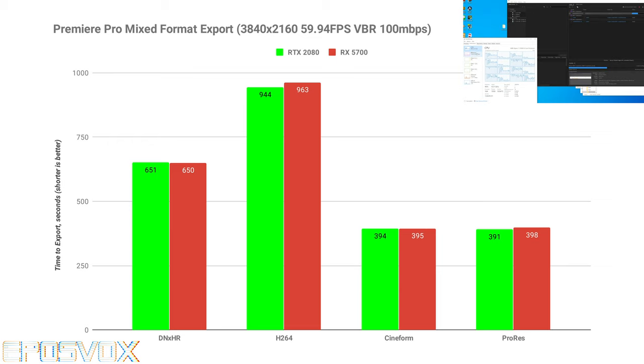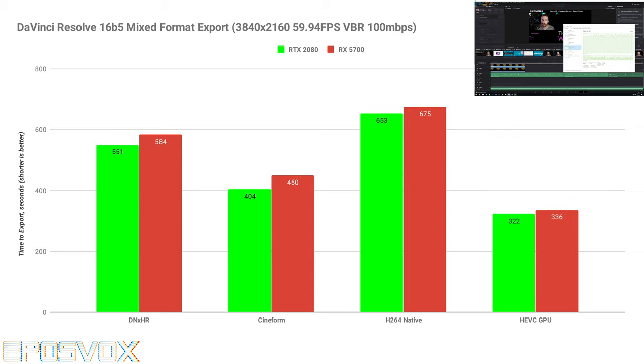And ProRes, in Premiere Pro, it was seven seconds slower. And same thing looking at Resolve, we're seeing either neck and neck or exact same render times between the two graphics cards, which is pretty bonkers.